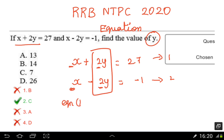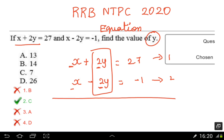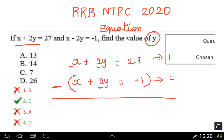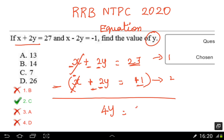Let's add equation 1 and equation 2. When we add, the x terms add and the y terms: plus 2y and minus 2y become 4y. On the right side, 27 plus 1 equals 28. So 4y is equal to 28, which means y is equal to 7.